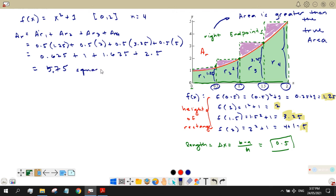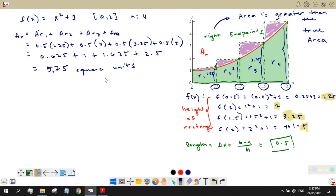So the area using the right endpoints is 5.75 square units. We expect the true area to be less than this, since the right endpoint rectangles include violet regions above the curve that shouldn't be counted.